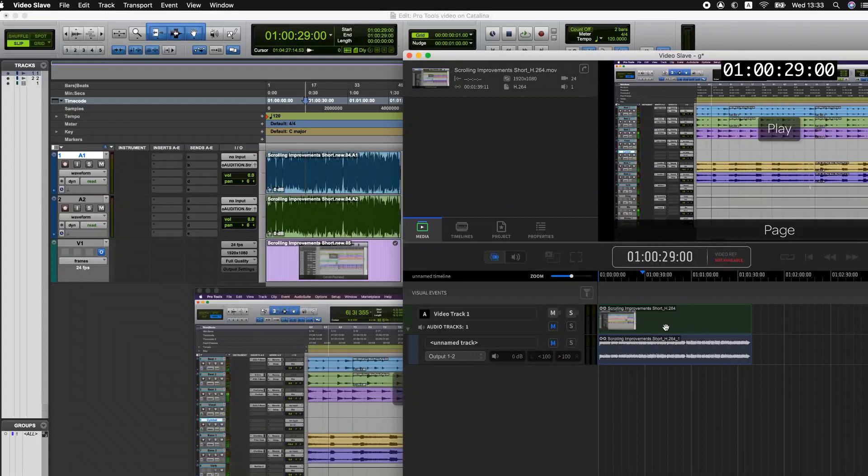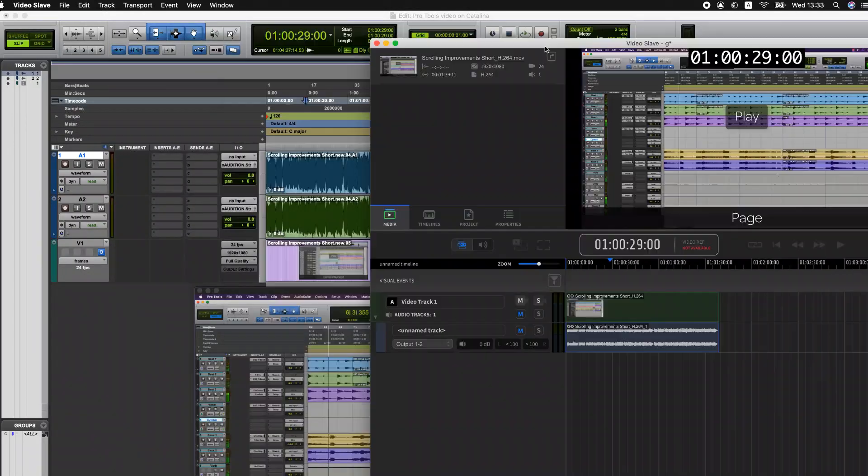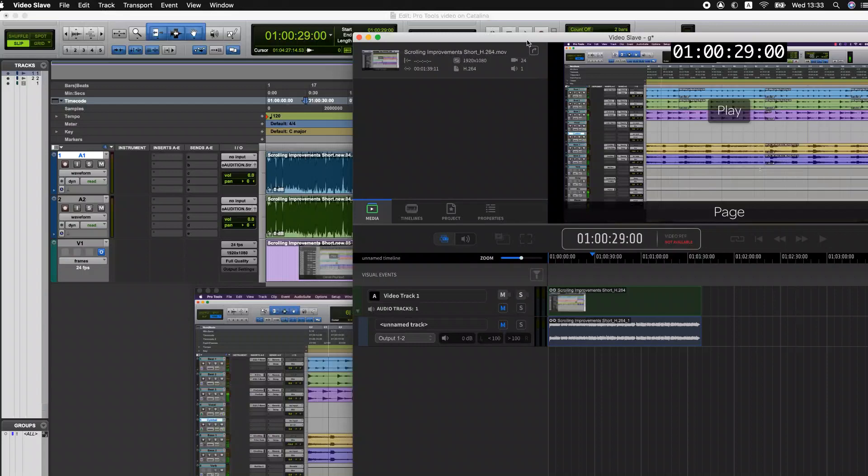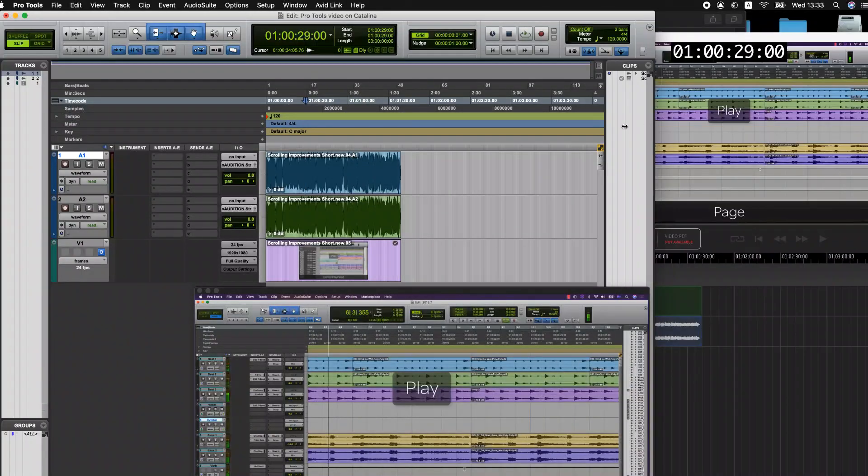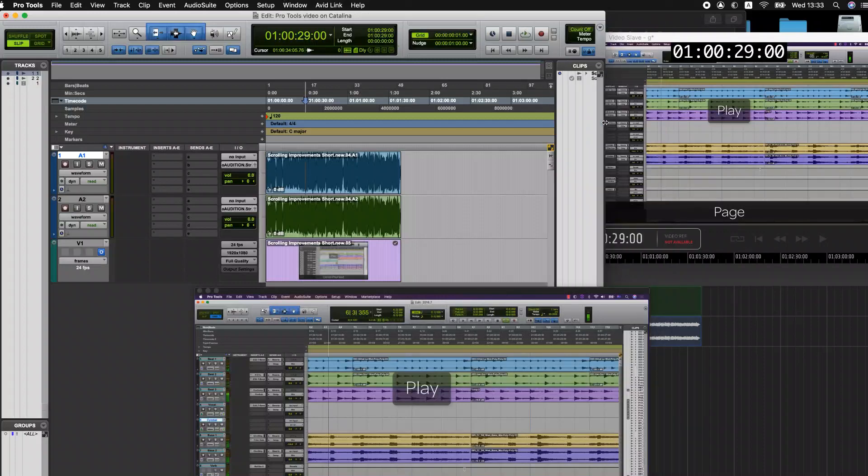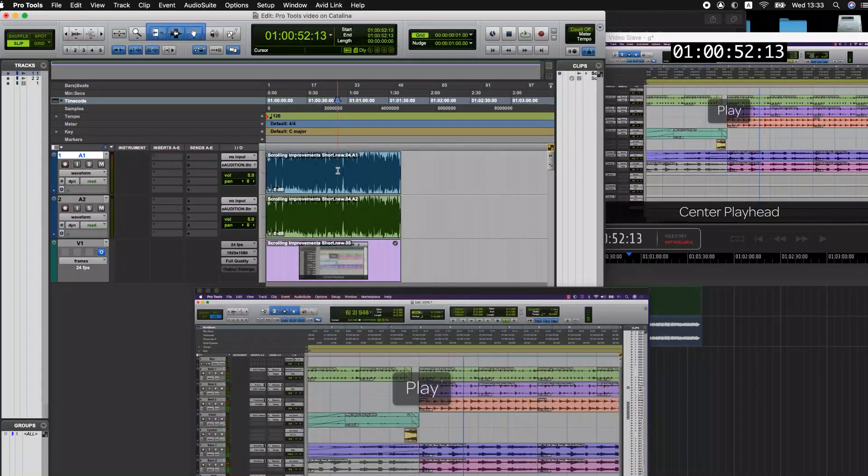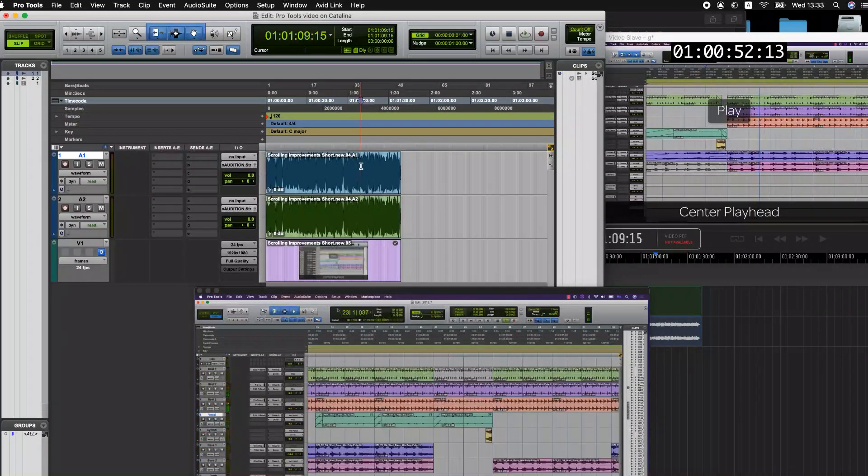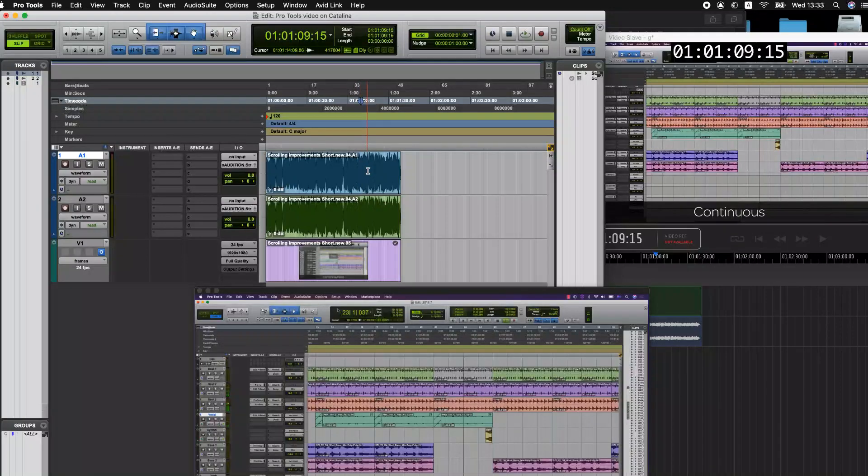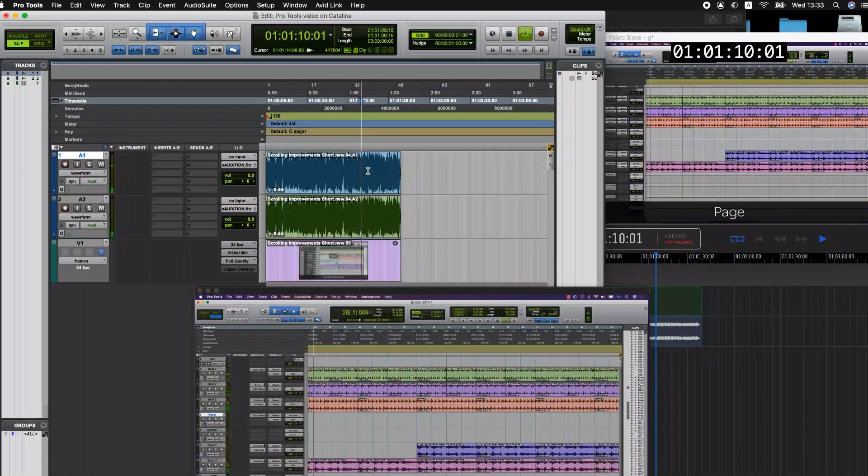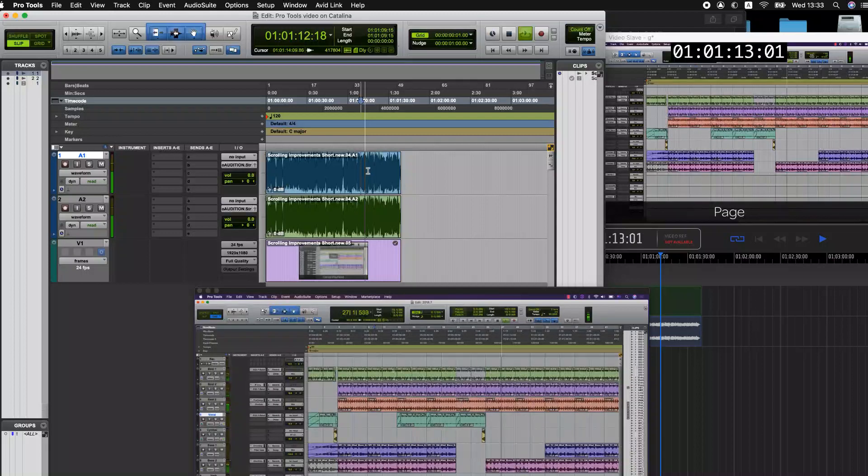So I've dropped that same file into the timeline on the Video Slave application and I can now play that back in sync with Pro Tools. Let's just have a look at a view where we can see both windows at once. So when I play or move my playhead within Pro Tools, it updates that position and when I play back, they also play back in time.